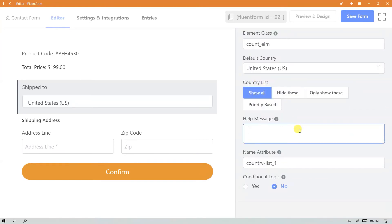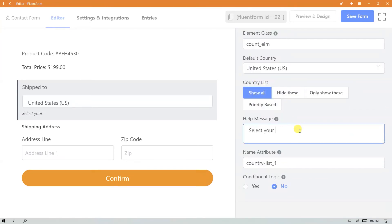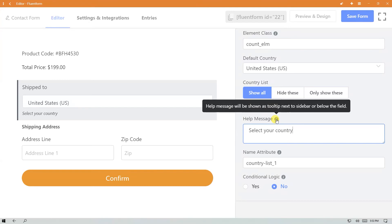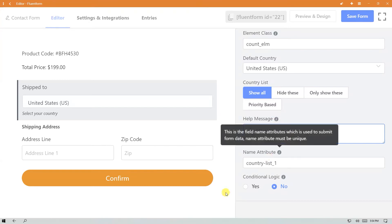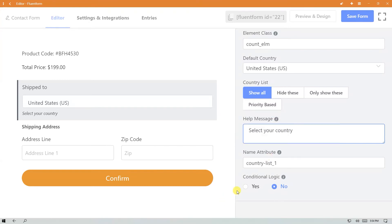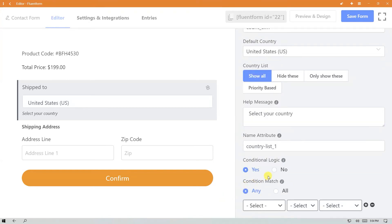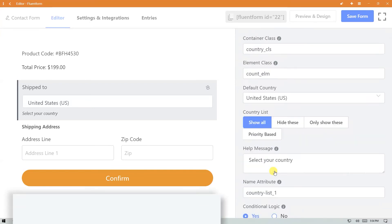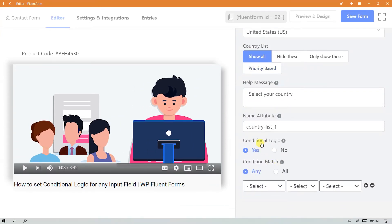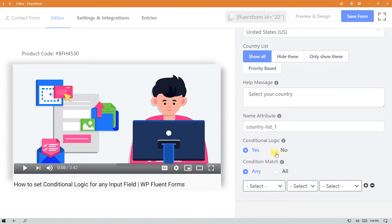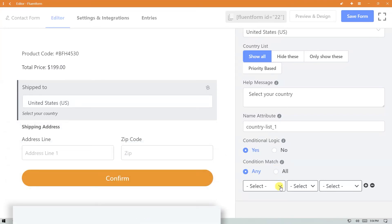Compose the help message and set the name attribute. Enable conditional logic if you need. We have an elaborate tutorial for setting up conditional logic; the link is given in the description box.